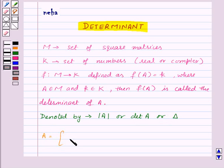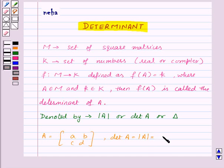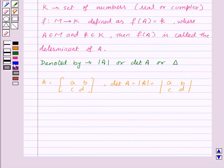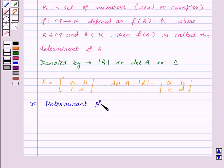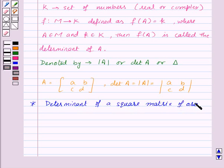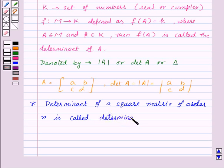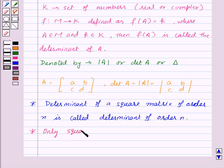If we are given a matrix A, then determinant of A is written as this. The determinant of a square matrix of order N is called determinant of order N. Also, only square matrices have determinants.